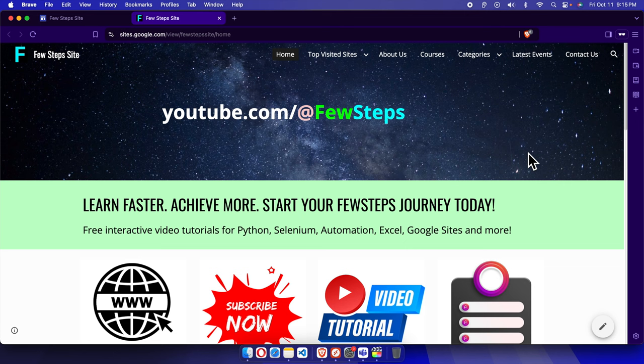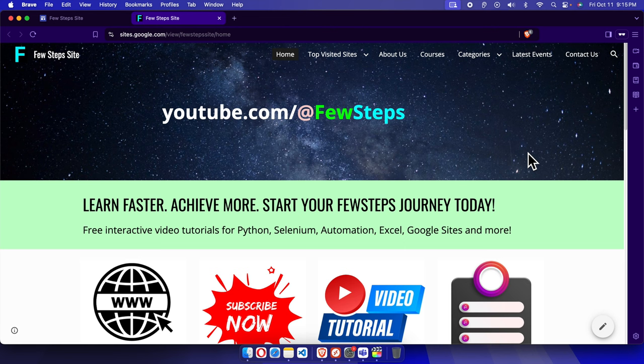Hello, in this video I will show you how you can change the address of your Google site website. Google site website is completely free and you can change anytime and you also don't need to pay any single penny.